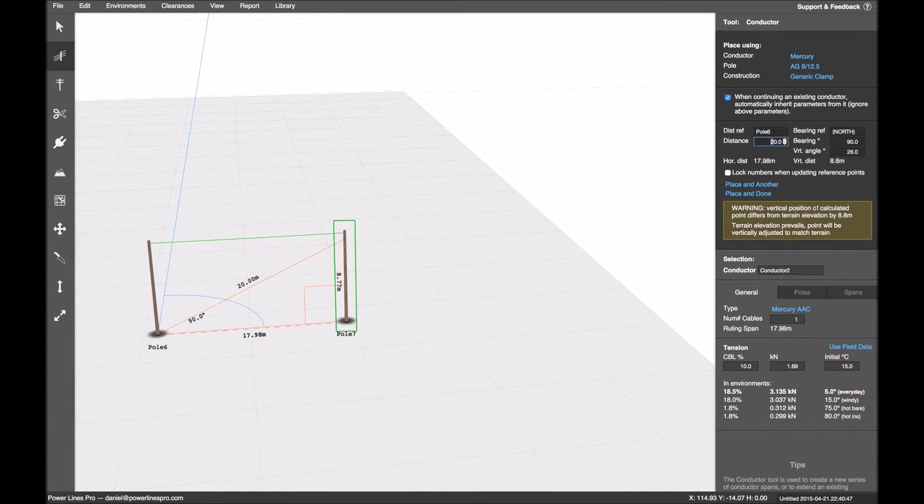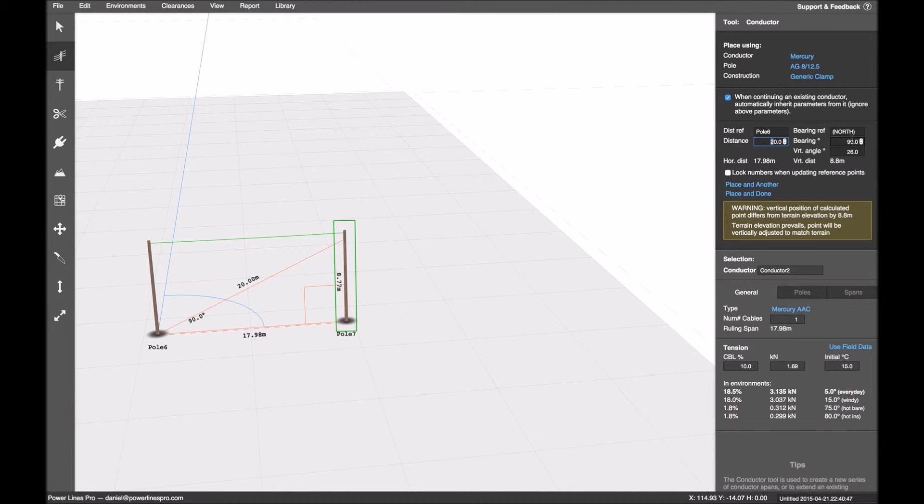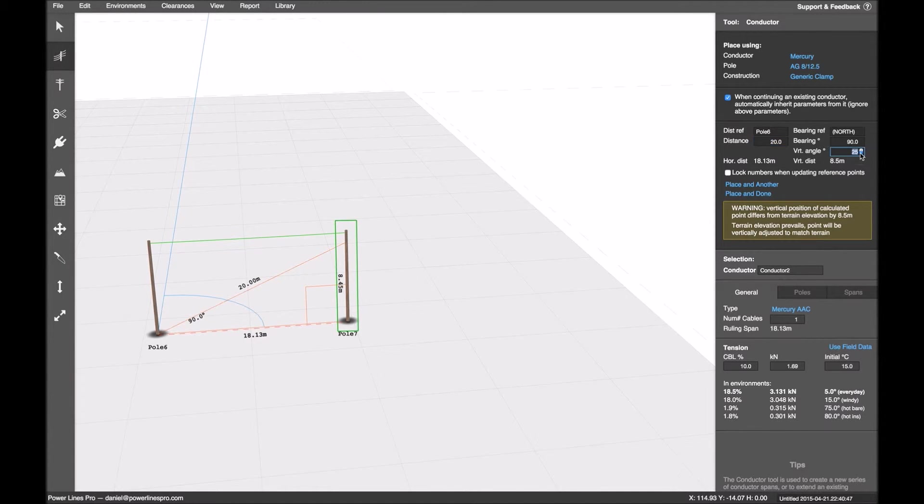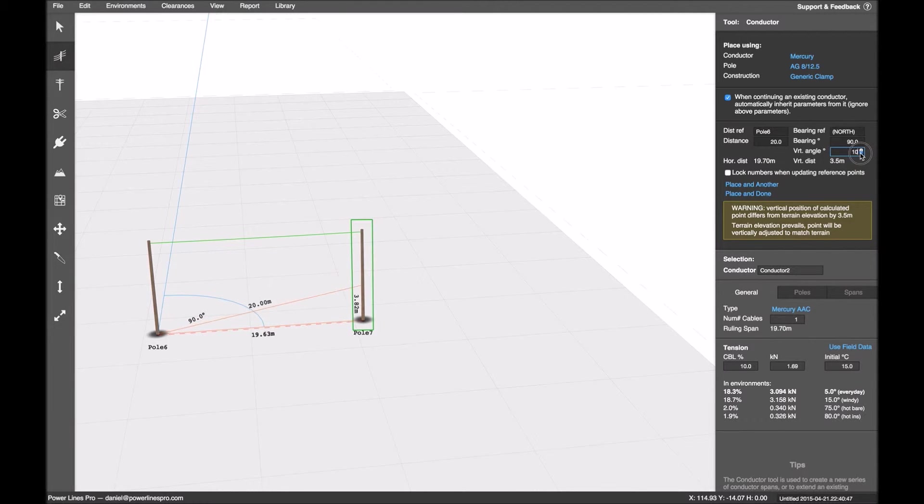It's drawing where that point is in space at the tip of the triangle. But it's warning me that the vertical position differs from the terrain elevation by eight meters. In this case, I've gone quite far. So I can still use this.